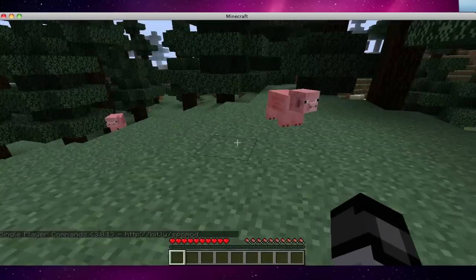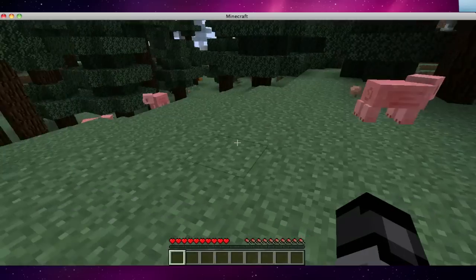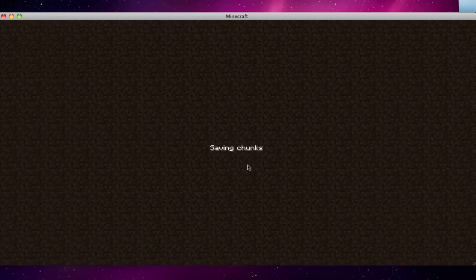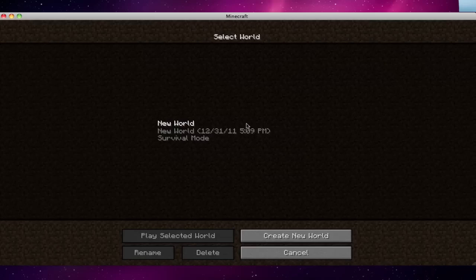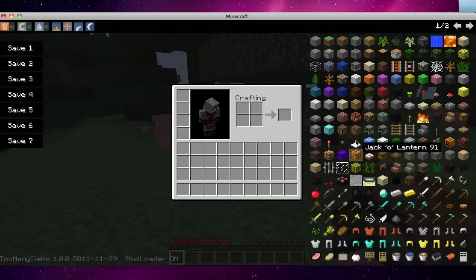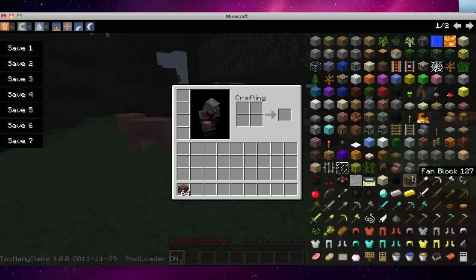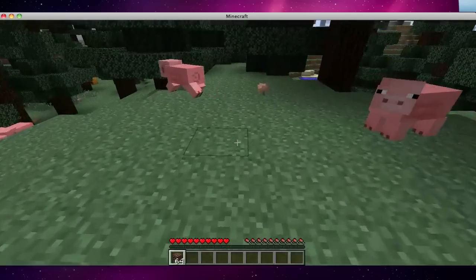Okay, so I just installed too many items and optifine. And so fan block is right here.